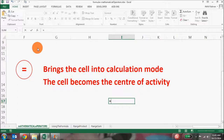When you put an equal to sign in any cell, it means you have to use either a mathematical operator or a formula in that cell. You won't be able to move to any other cell unless you fulfill the requirements or just delete the equal to sign.